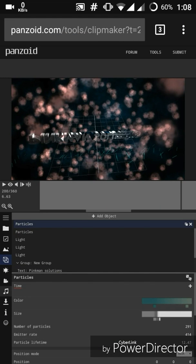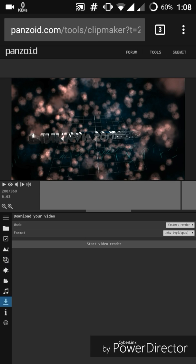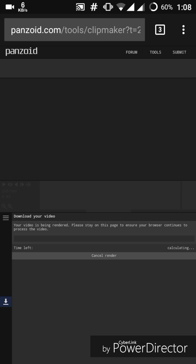The best thing about this website is it doesn't leave any watermark on your video. After you are satisfied with the video, you can download it from this download button right here. In order to download, you first need to render your video — click Start Video Render. It actually takes some time; for mine it takes around 20 minutes.